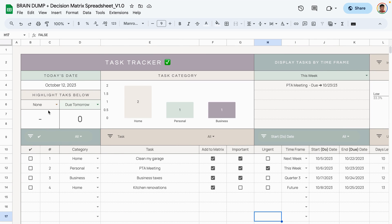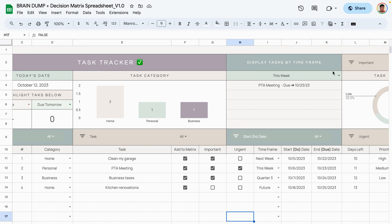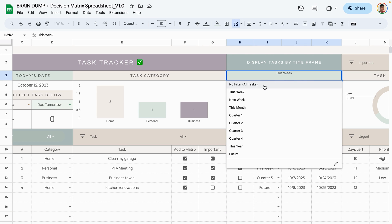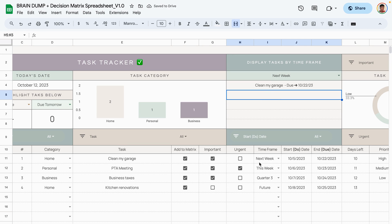Now that we've added four tasks, the dashboard area changes. We see the different tasks displayed on the bar graph — two tasks for home, one for personal, one for business. The tasks due this week are shown because 'this week' is selected, displaying the PTA meeting which was assigned that time frame.